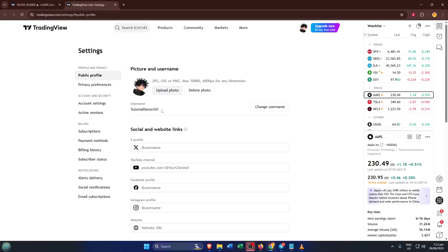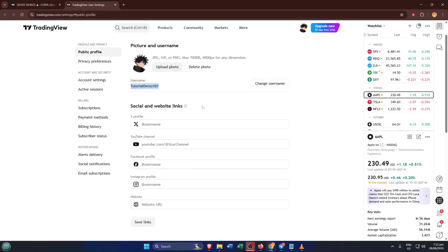In just a few steps, you've not only located your TradingView username and profile ID, but you've also learned exactly where your public-facing information is managed. These tidbits can be really helpful when you're connecting with other traders, signing up for bots or alerts, or if you ever need to share your profile with a community or support.